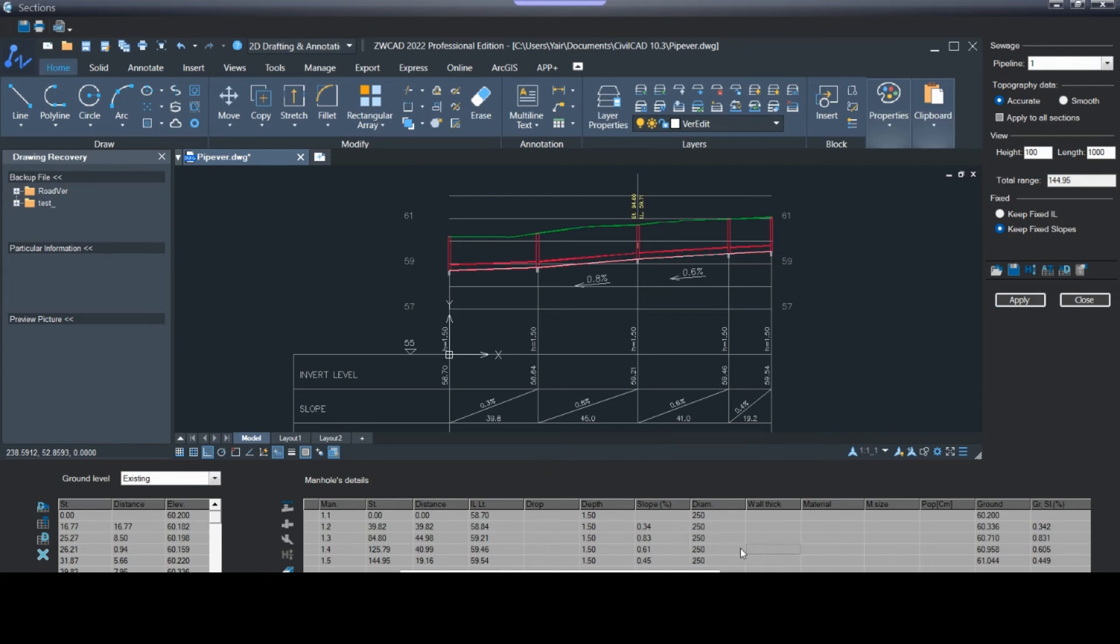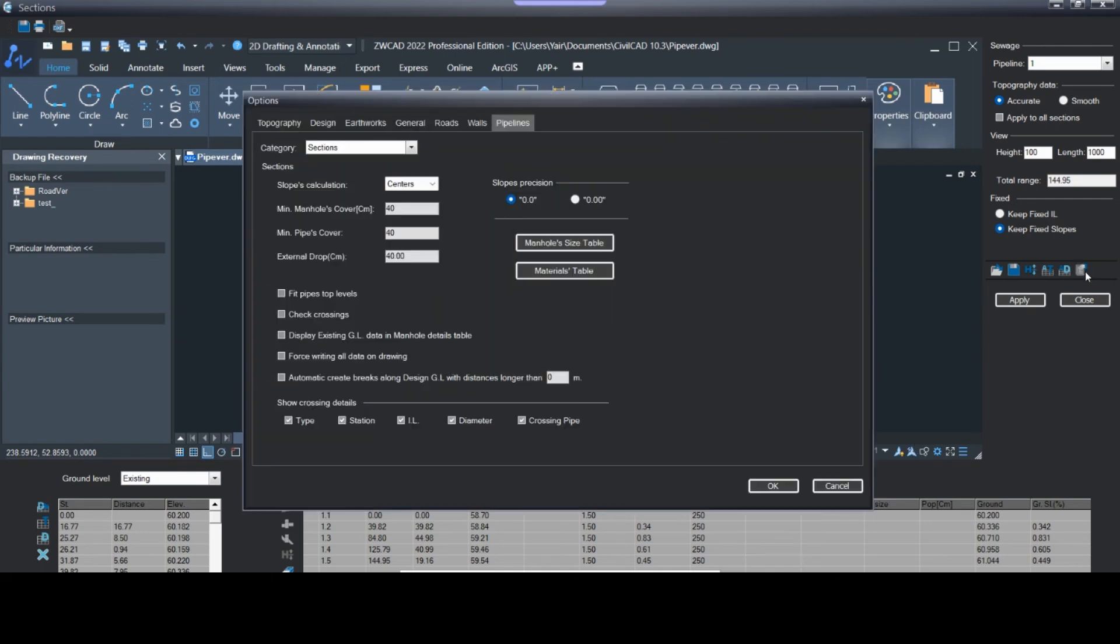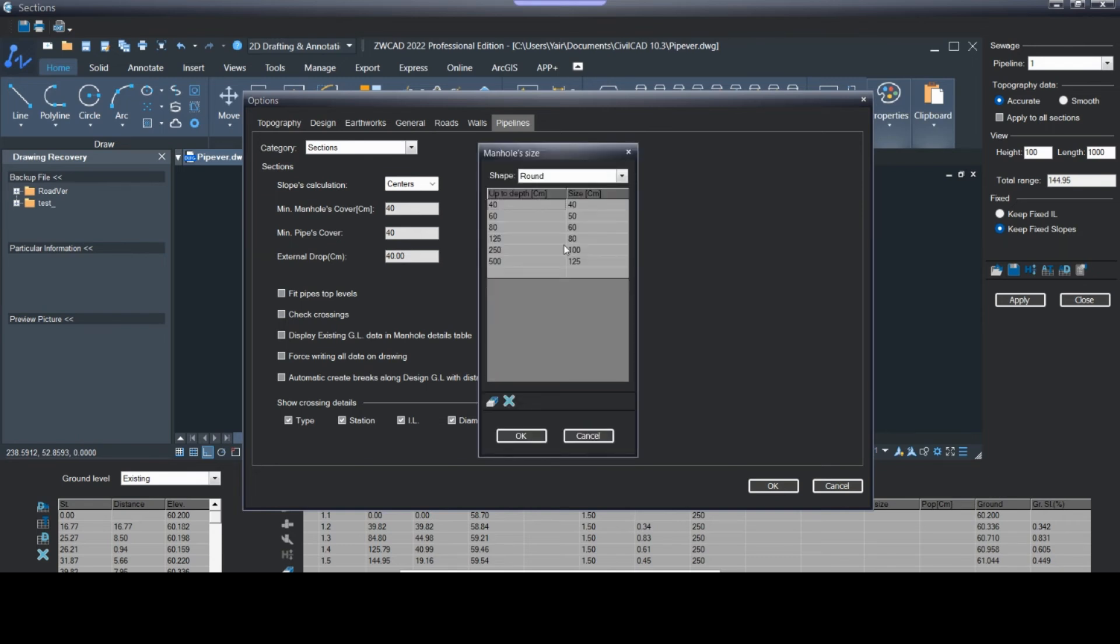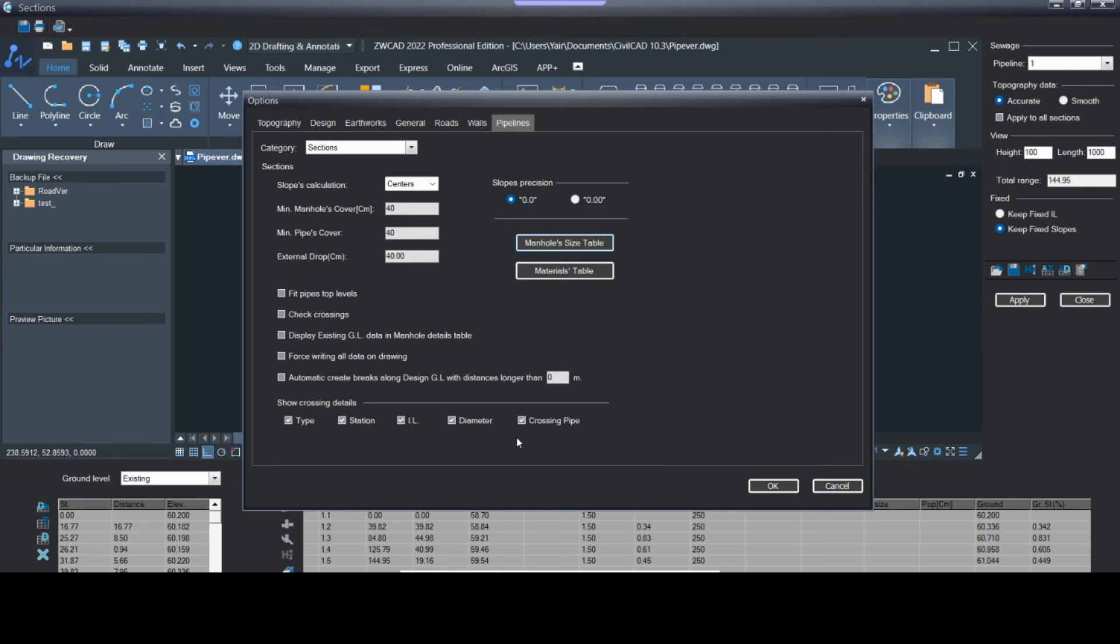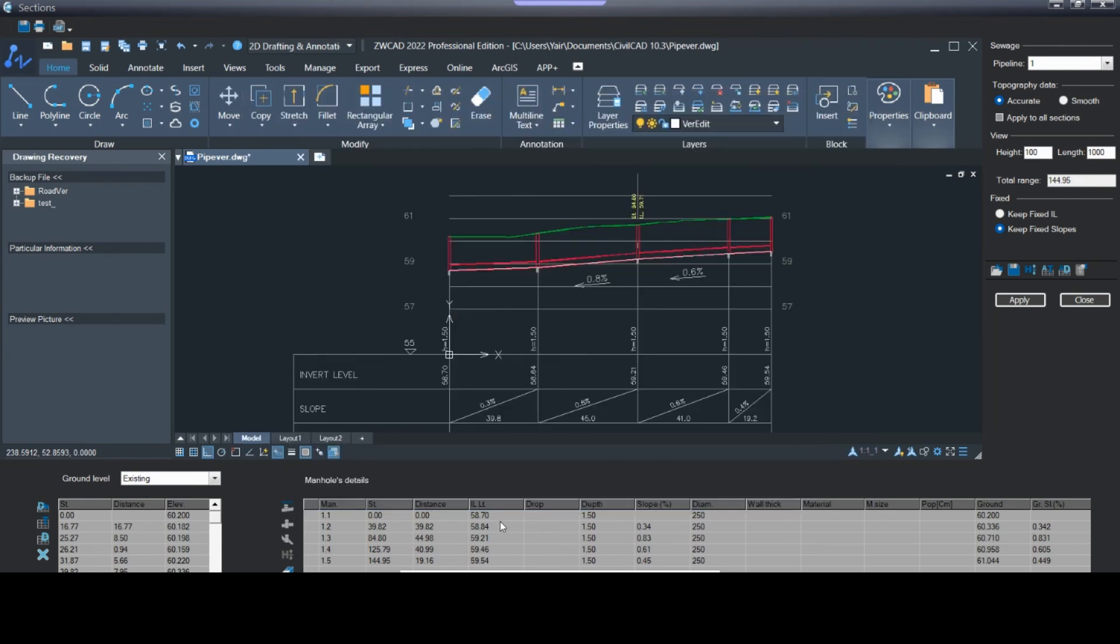Another option you have in this screen: here, options and manhole size table. You can set here according to the depths the size of manhole you want and press OK. Then if you press here in this button, you will get here automatically the size according to the depths you set.